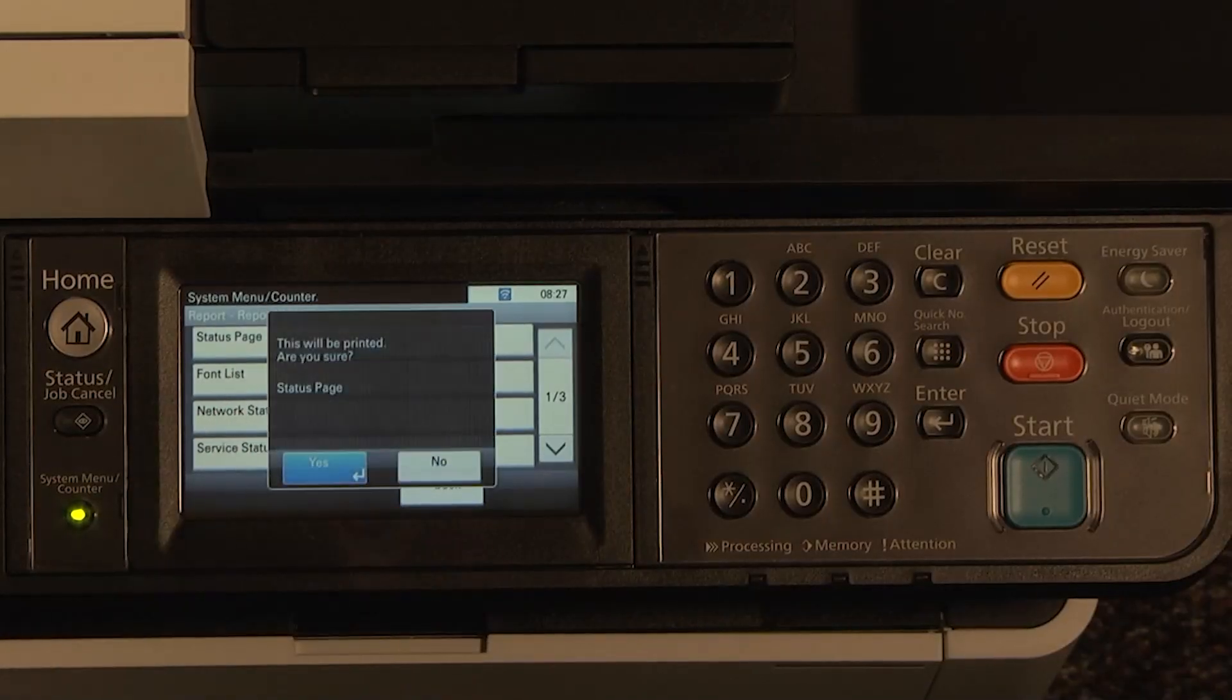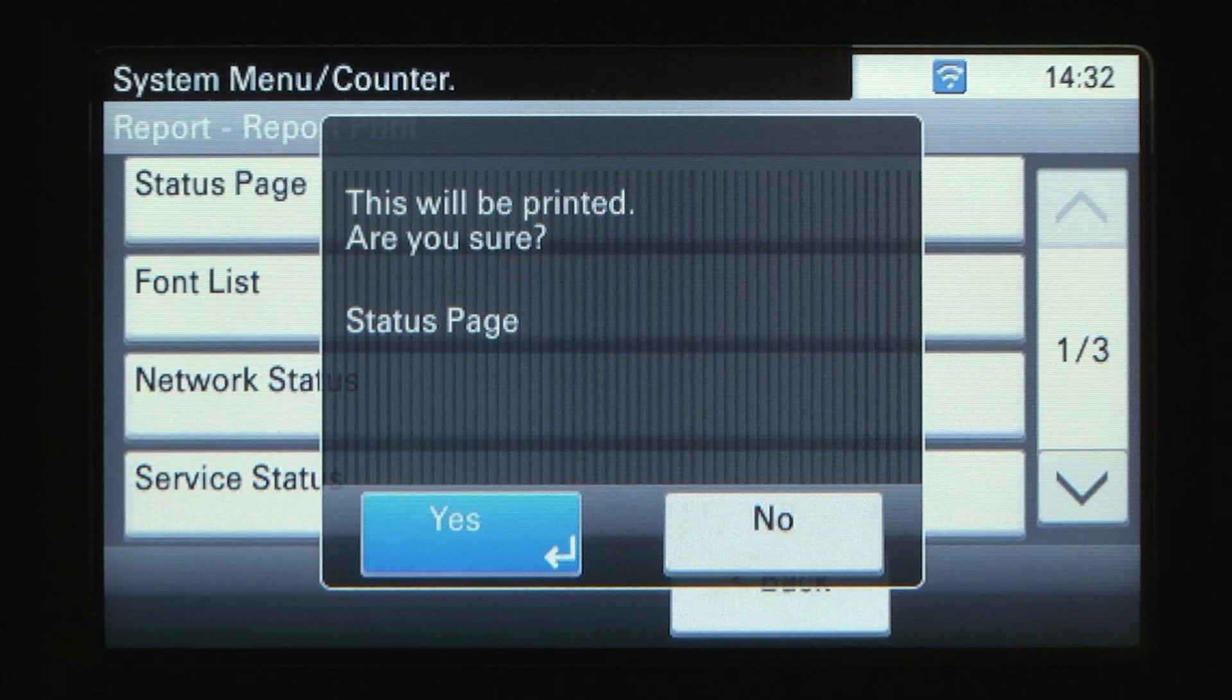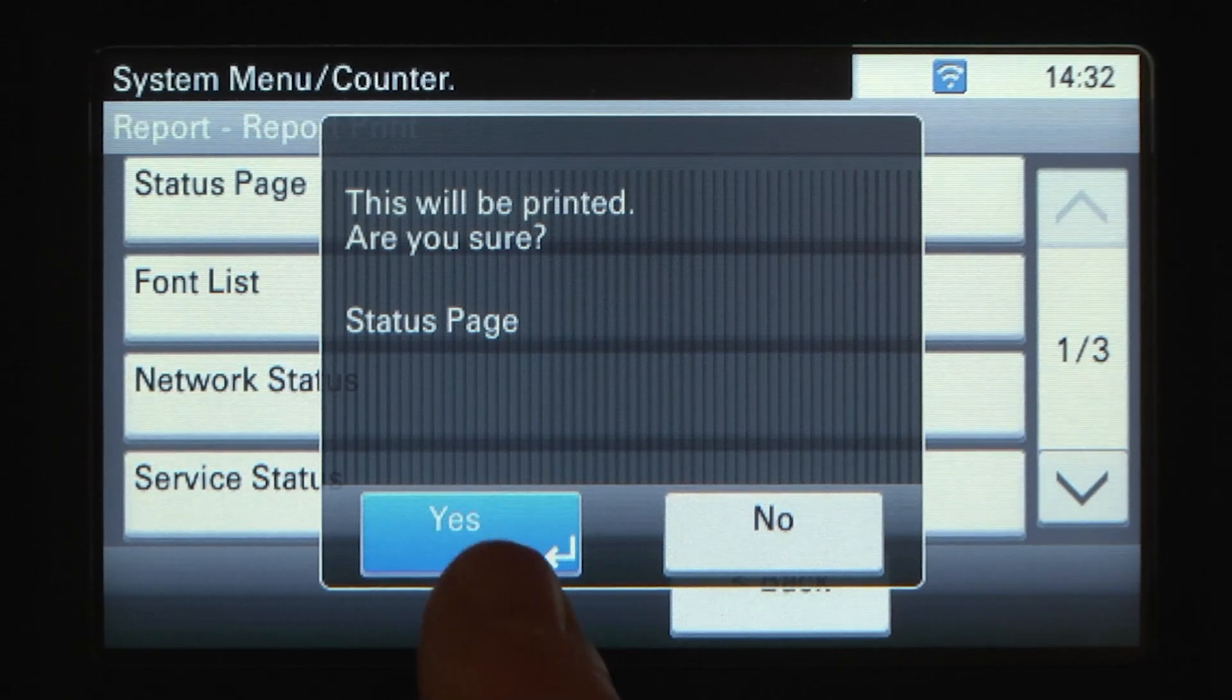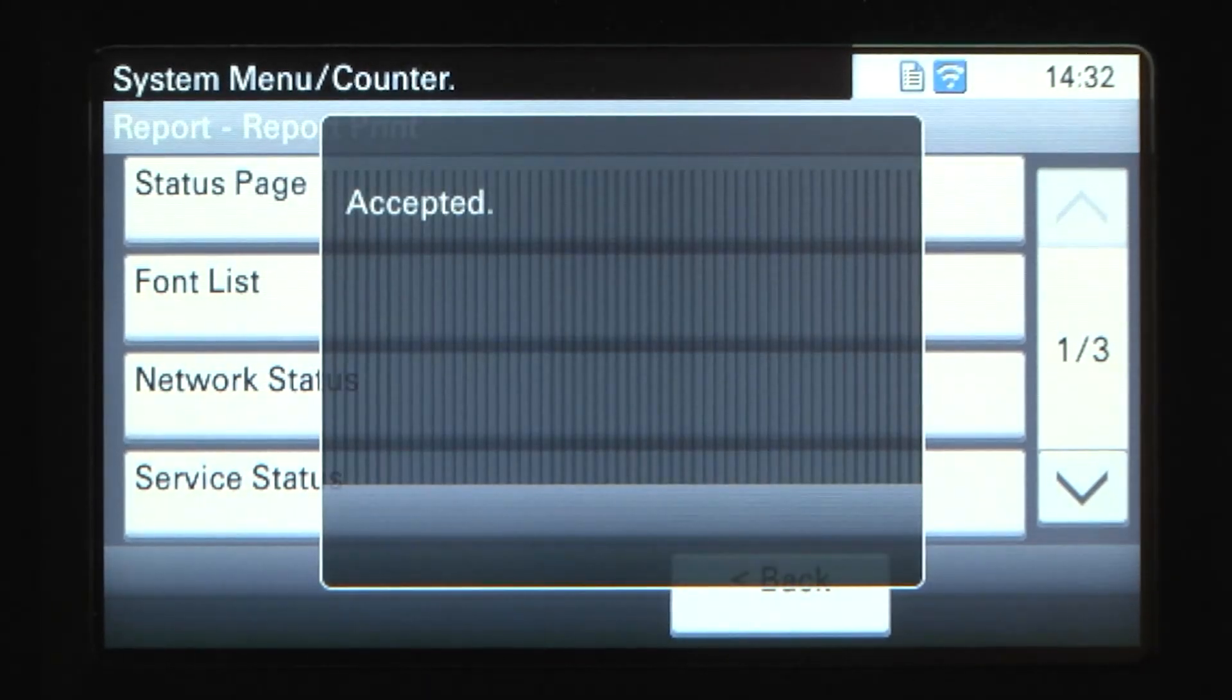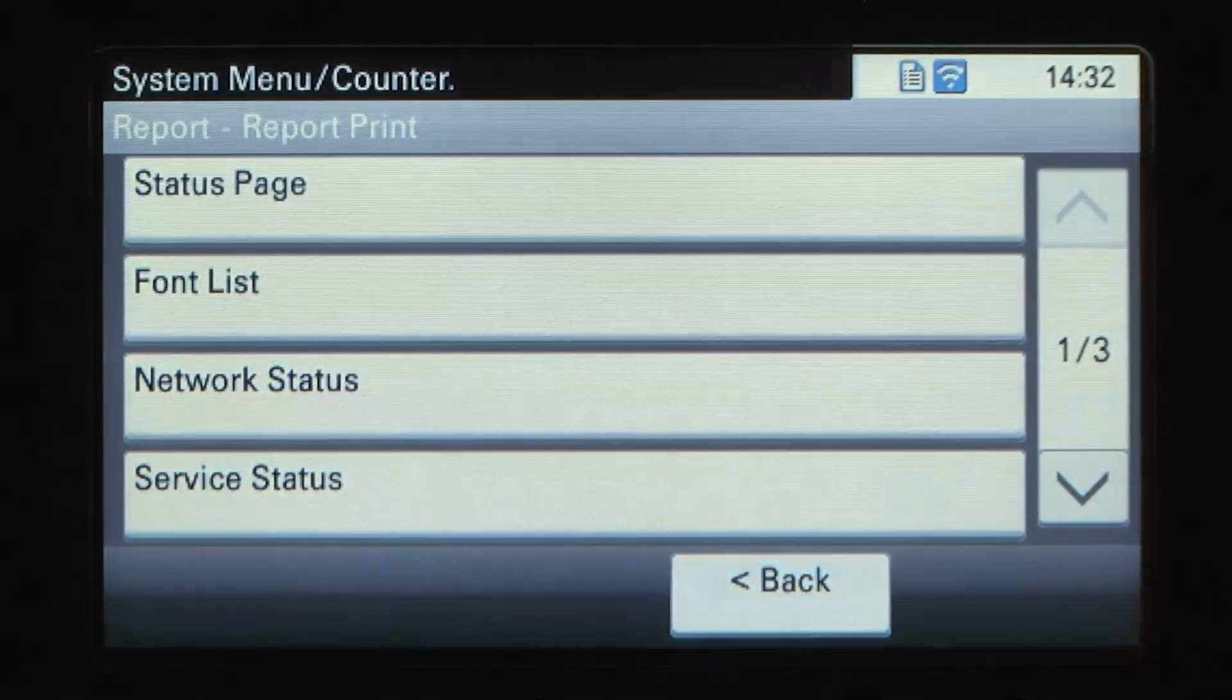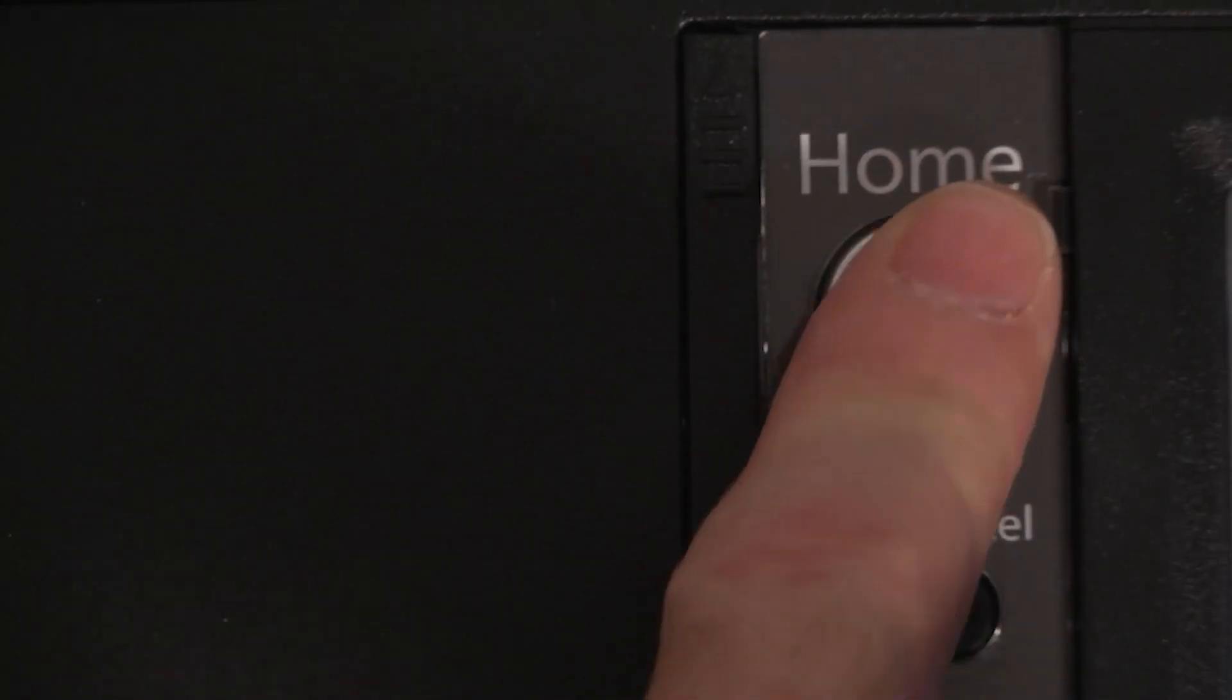Now select Status Page. A screen will present with the following: This will be printed. Are you sure? Status Page. Press Yes. Upon completion, press the Home button to return to the Home screen.